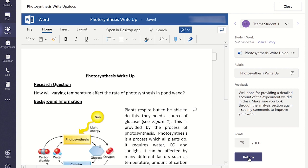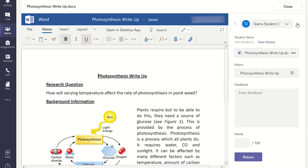To review the next student's work, click on the right arrow next to the box with the students' names. Once you're ready to send the feedback back to the students, click close.